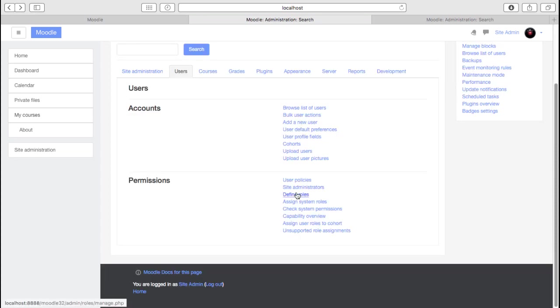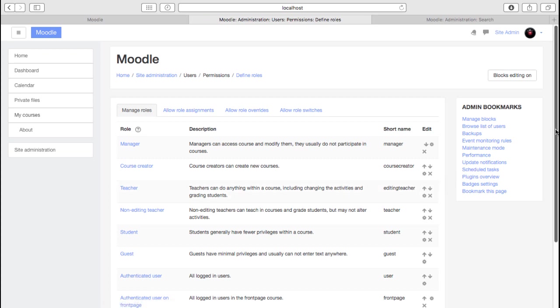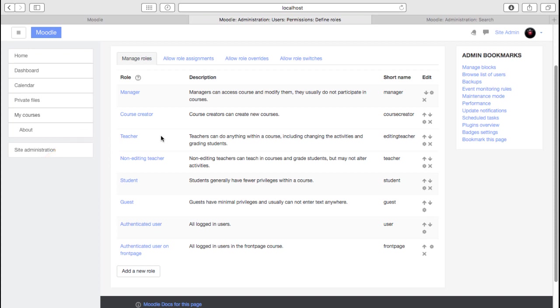We can define the roles. So Moodle has, as I'm sure you know, many different roles and each role has different permissions. So a teacher role will be the person assigned to run a course. They can mark assignments. They can add new content, delete content and so on.